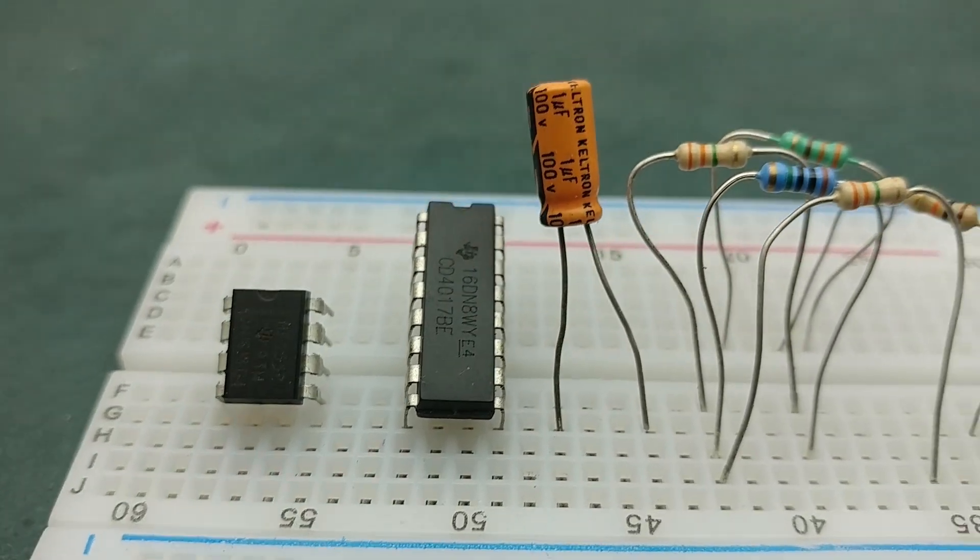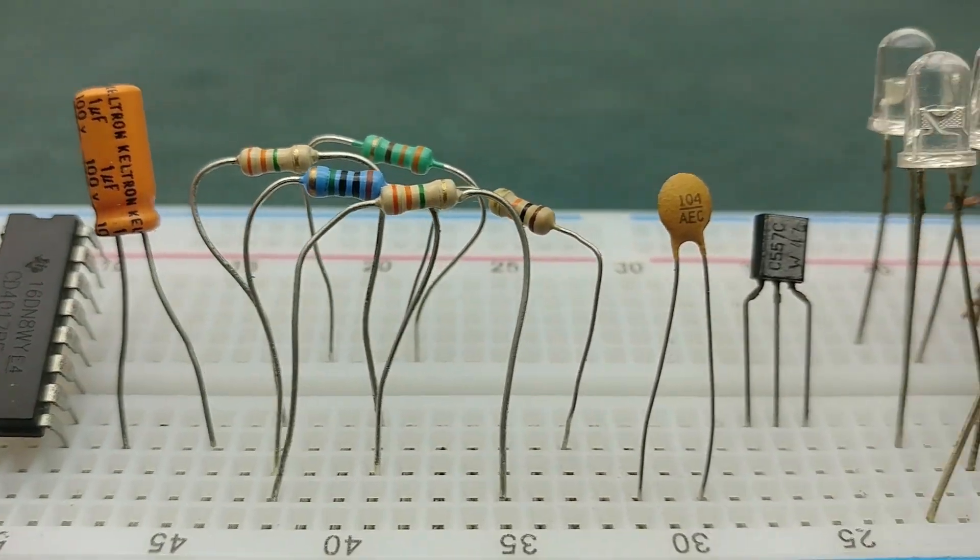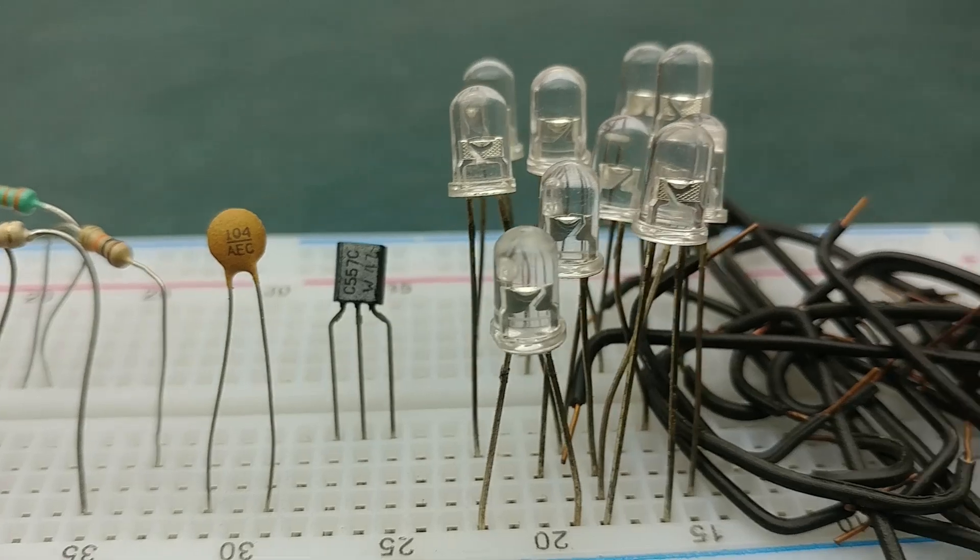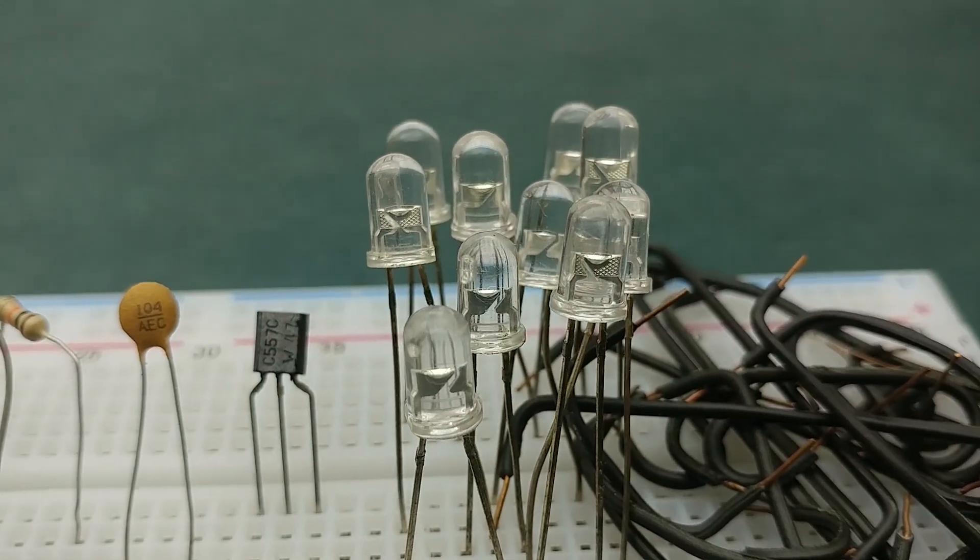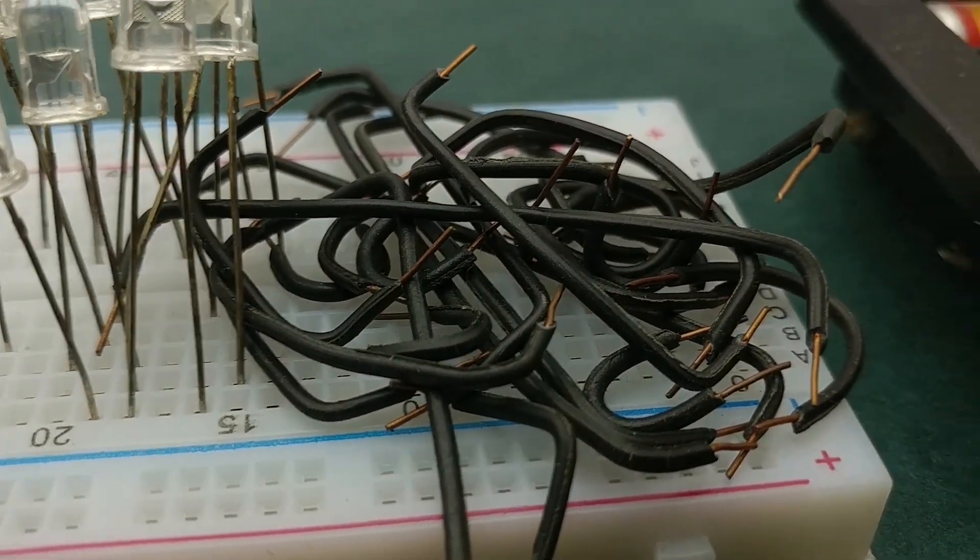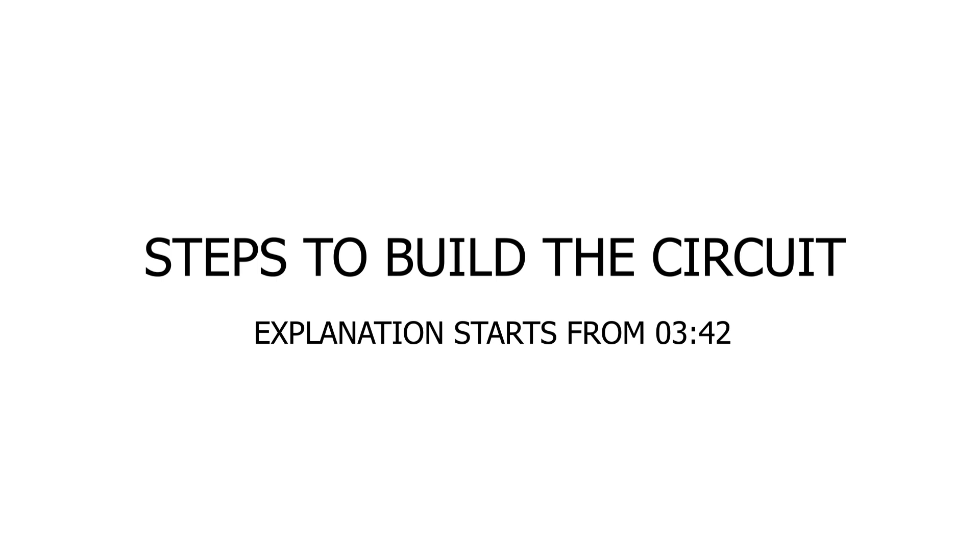For the list of components required, link to the circuit diagram, or any other information, please refer to the description below. Also, don't miss the explanation part.